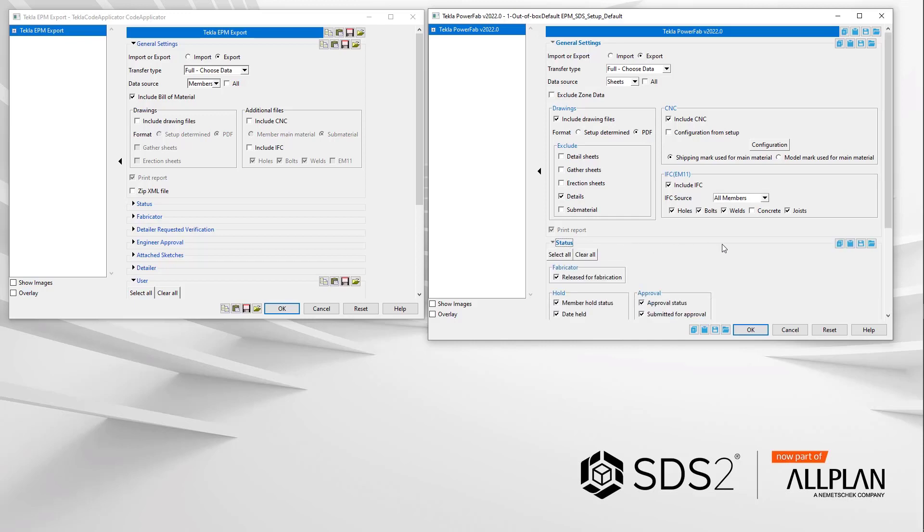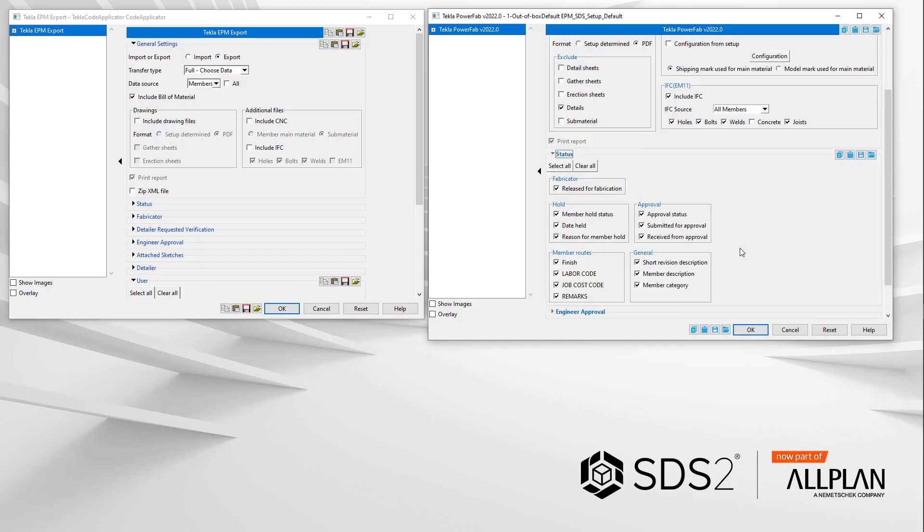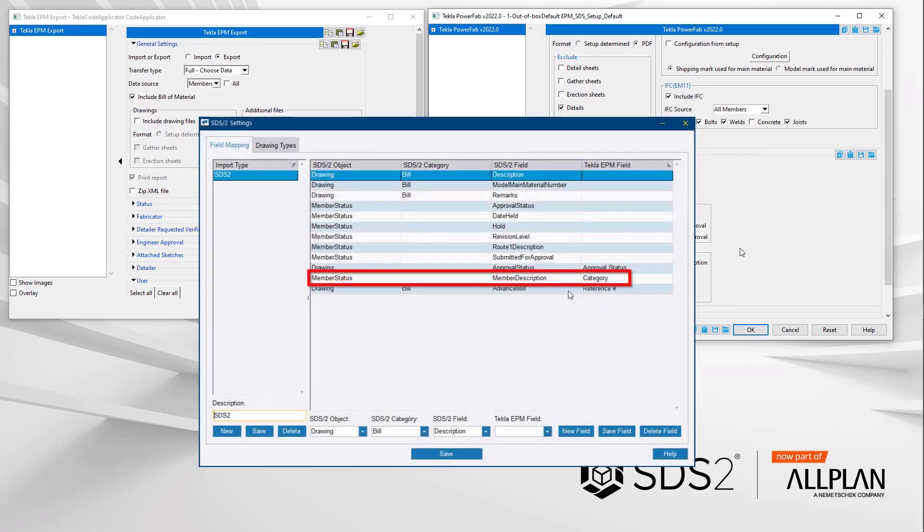Status items will be checked by default. This was really required since data in the status settings like member description would be used to populate the category field in TPF. This would be the beam, column, brace, etc. If this does not happen on import into TPF, be sure you have it mapped in TPF to do so.